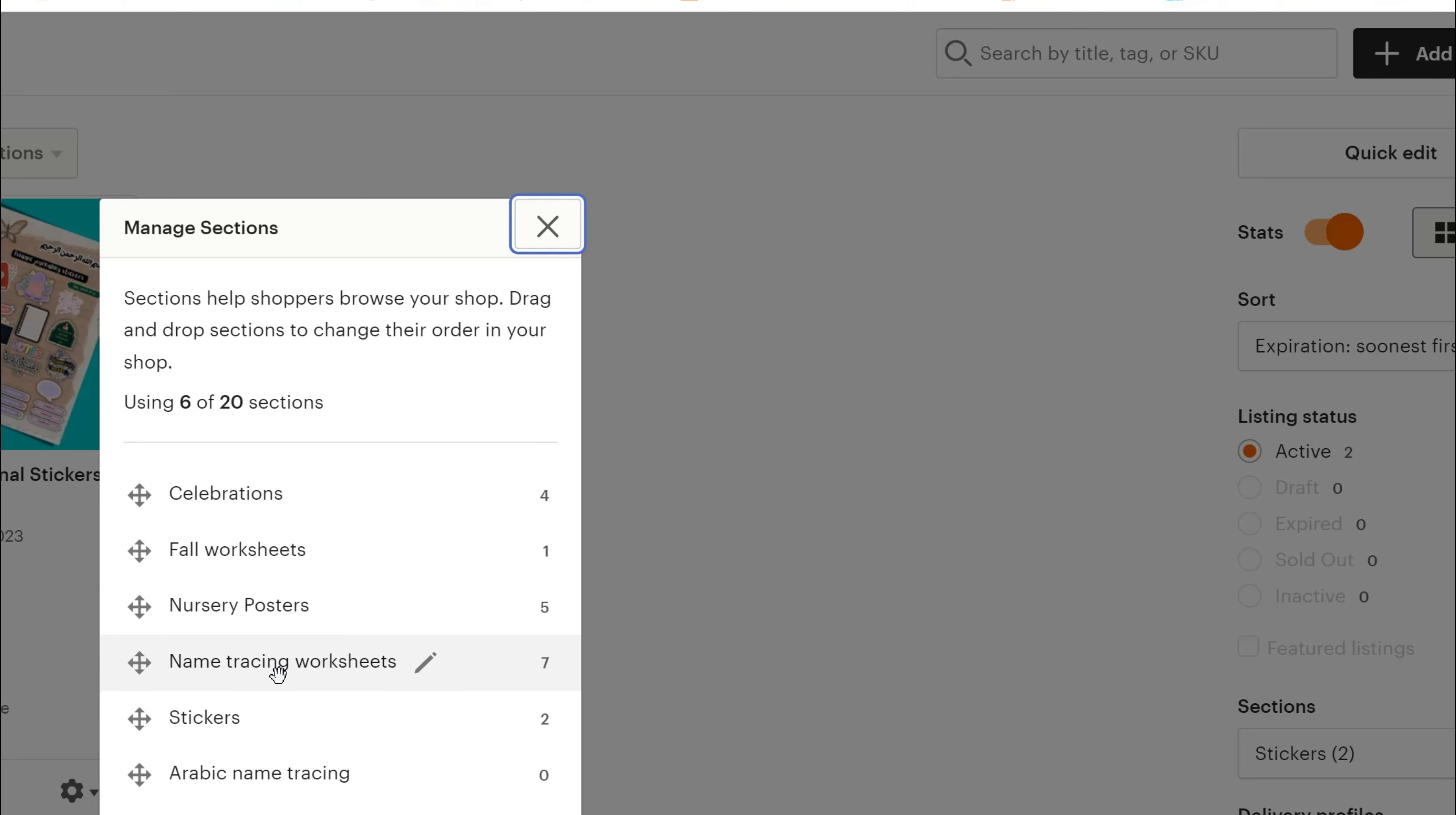I've got name tracing worksheets in here, but this is more specific. All right, so that's one way in which you can do it. It's important because it will help with the SEO. So that's the first thing that you want to take away from this tutorial.